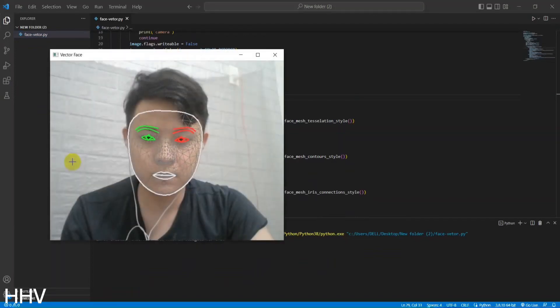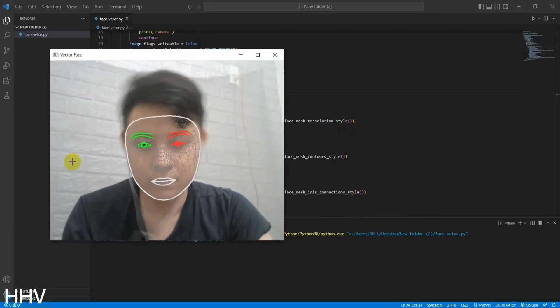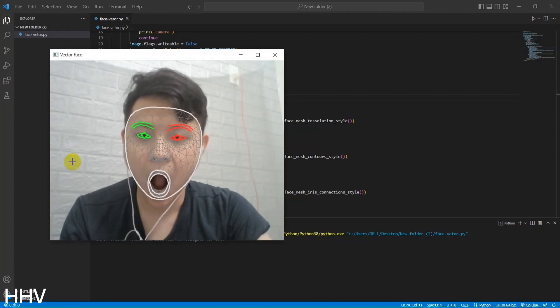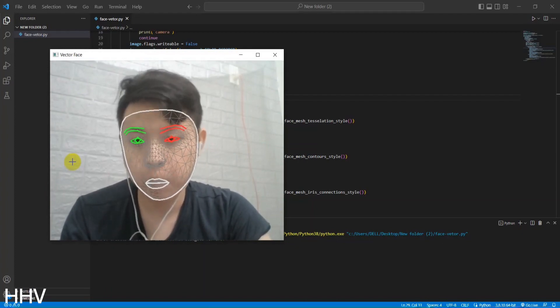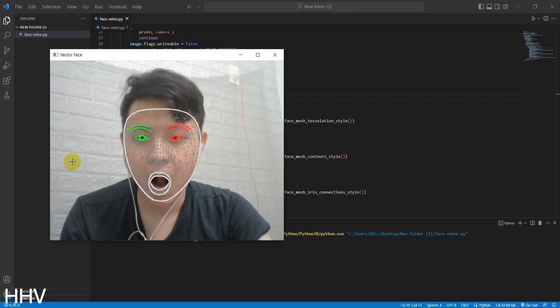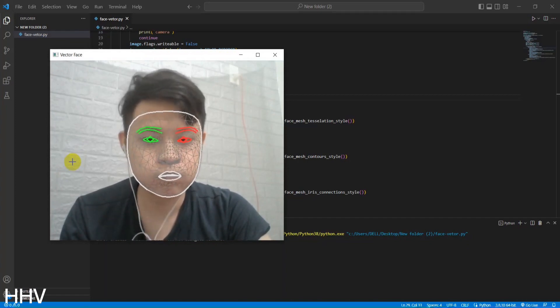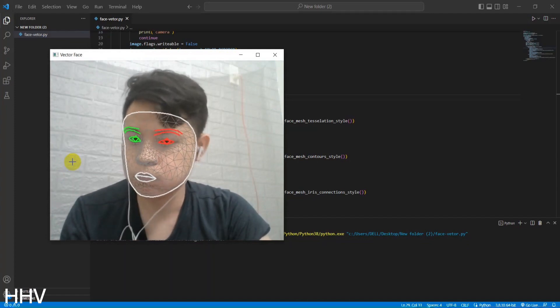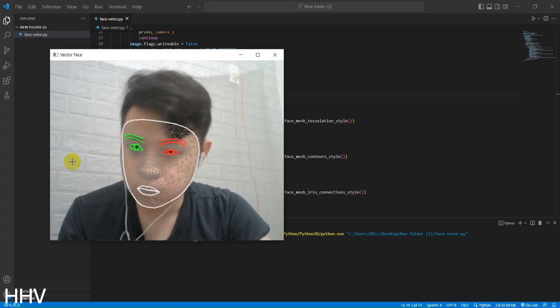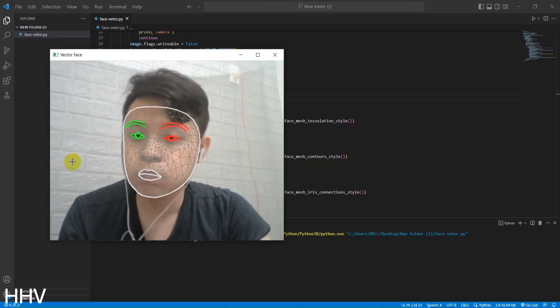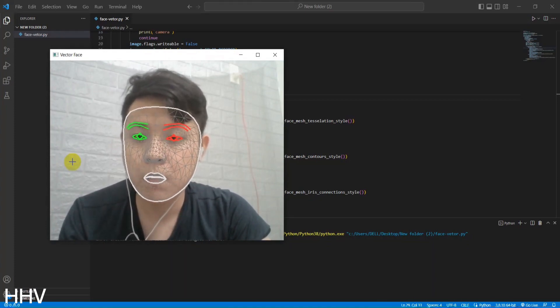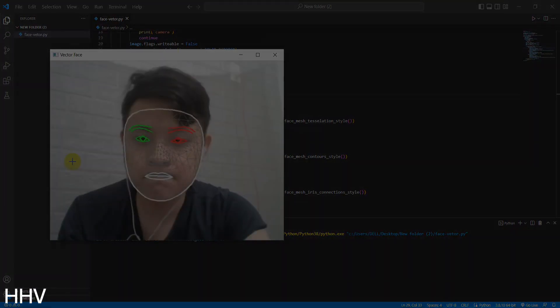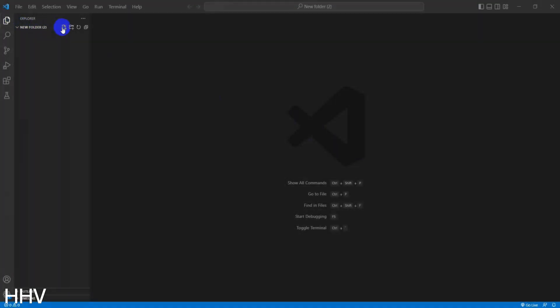Welcome to the video tutorial on how to track vector simple faces with Python OpenCV. In this comprehensive tutorial, we will explore the fascinating world of computer vision and learn how to utilize the power of Python and OpenCV to track simple faces in real time. Whether you're a beginner or an experienced programmer, this tutorial will provide you with the necessary knowledge and skills to detect and track faces using vector graphics. Let's dive in and discover the exciting possibilities of facial tracking with Python and OpenCV.